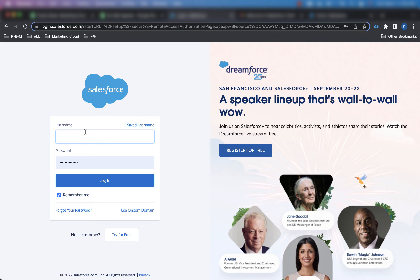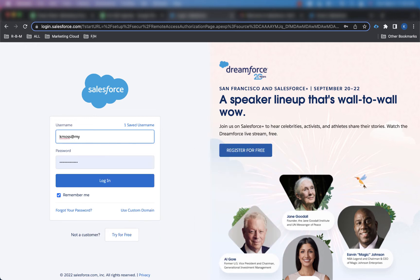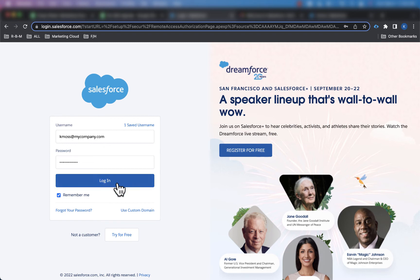And now I'm going to put in my username and password for that Salesforce developer edition org I just now created. So I'm going to put in that username KMoss at mycompany.com, and I'll put in my password. And then I'm going to click login.